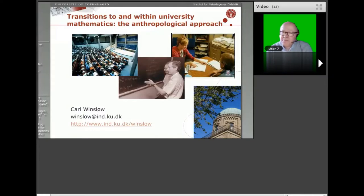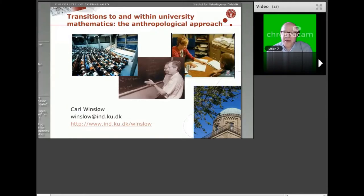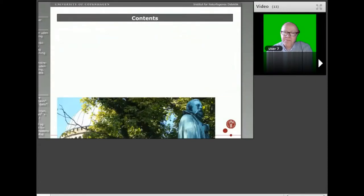The research subject I will focus on is what you see in the title: transitions to and within university mathematics. 'To' meaning from pre-university education to university mathematics, and in fact also a little bit from university mathematics back to secondary school.